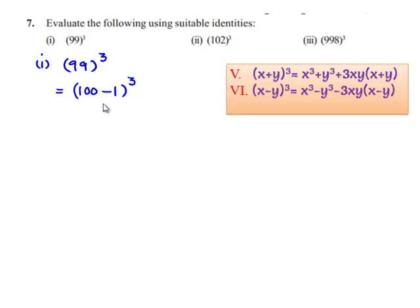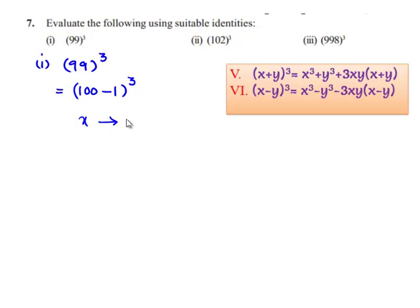In order to evaluate this, let us use the sixth identity, which is x minus y whole cube is equal to x cube minus y cube minus 3xy multiplied by x minus y. Comparing with the sixth identity, we get x as 100 and y as 1.